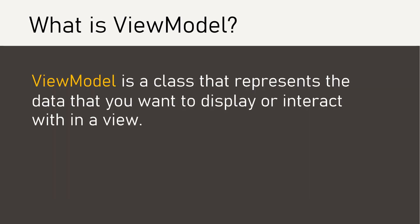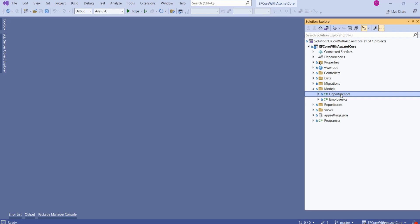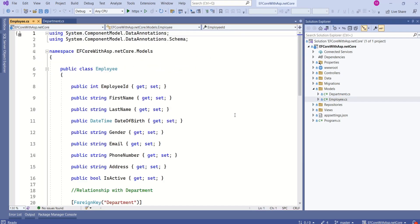View model is a class that represents the data that you want to display or interact within a view. In our application, we have department model and we have employee model. But these are the domain classes or you can call them as entity classes because they are involved in database operation.